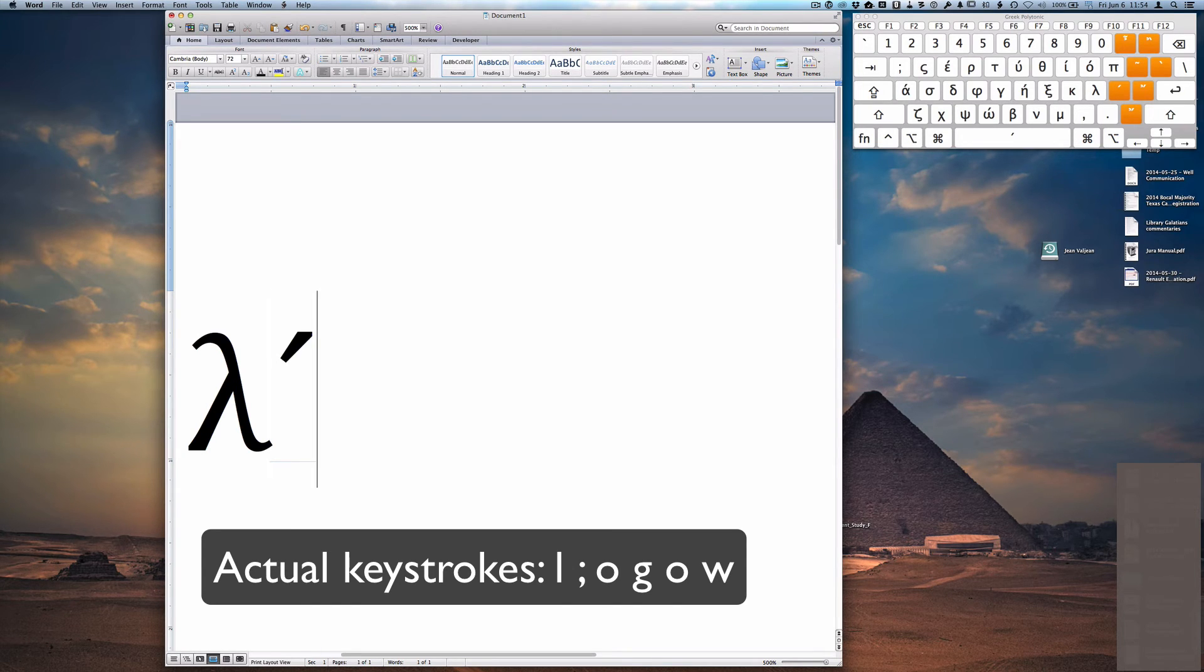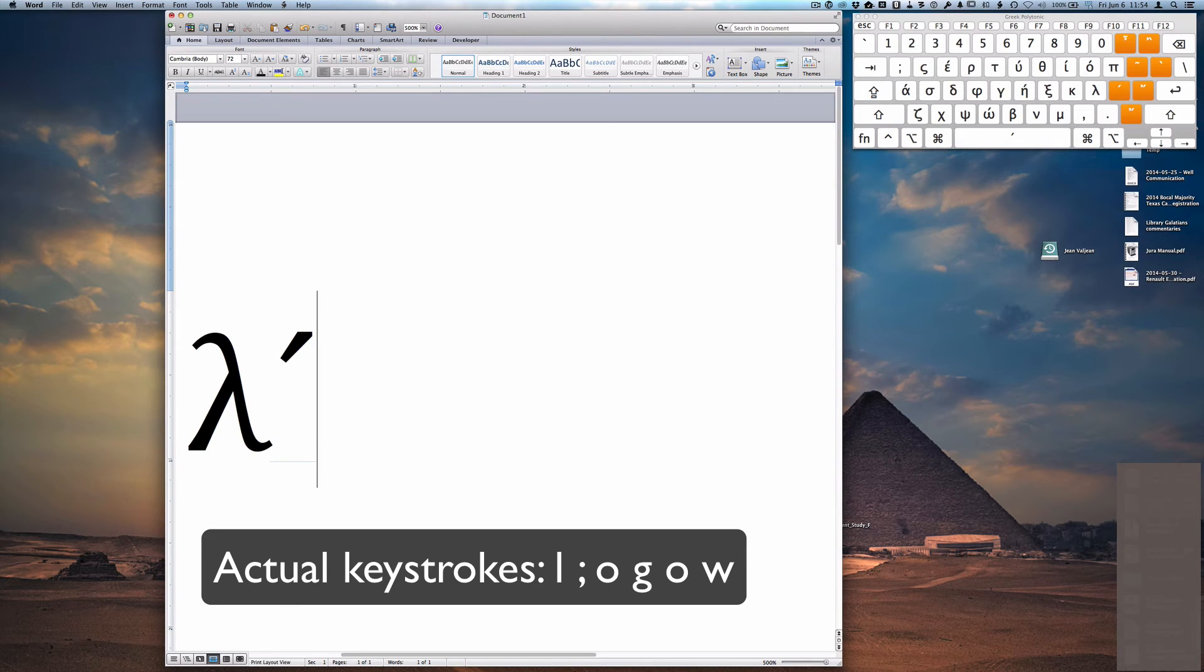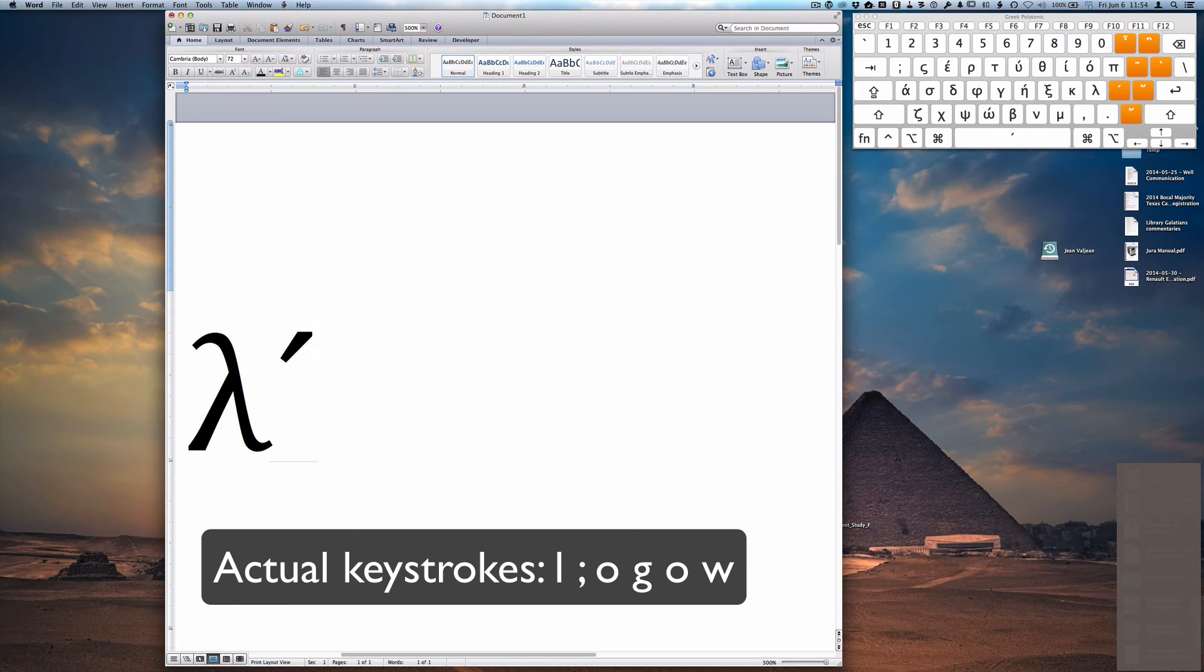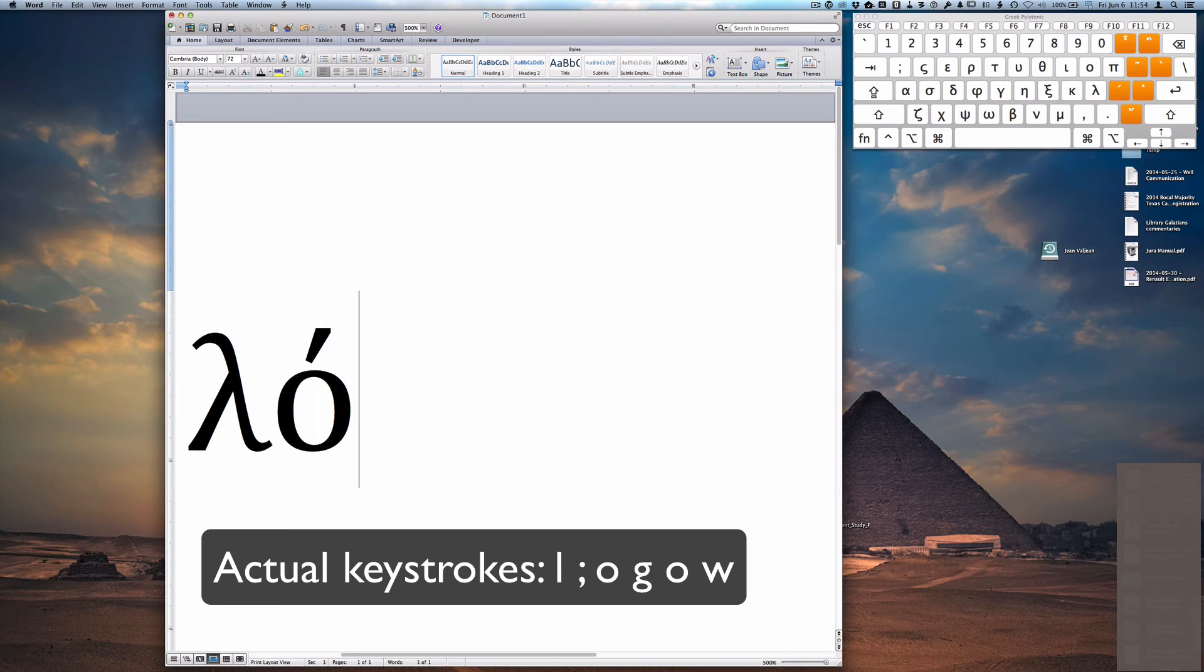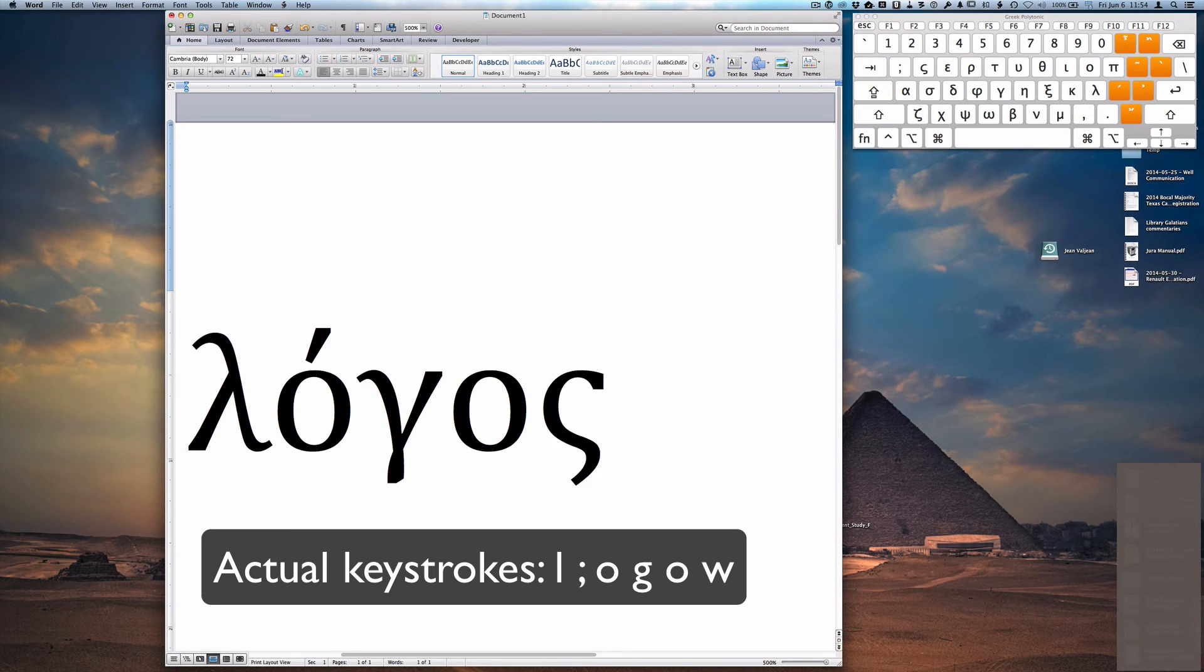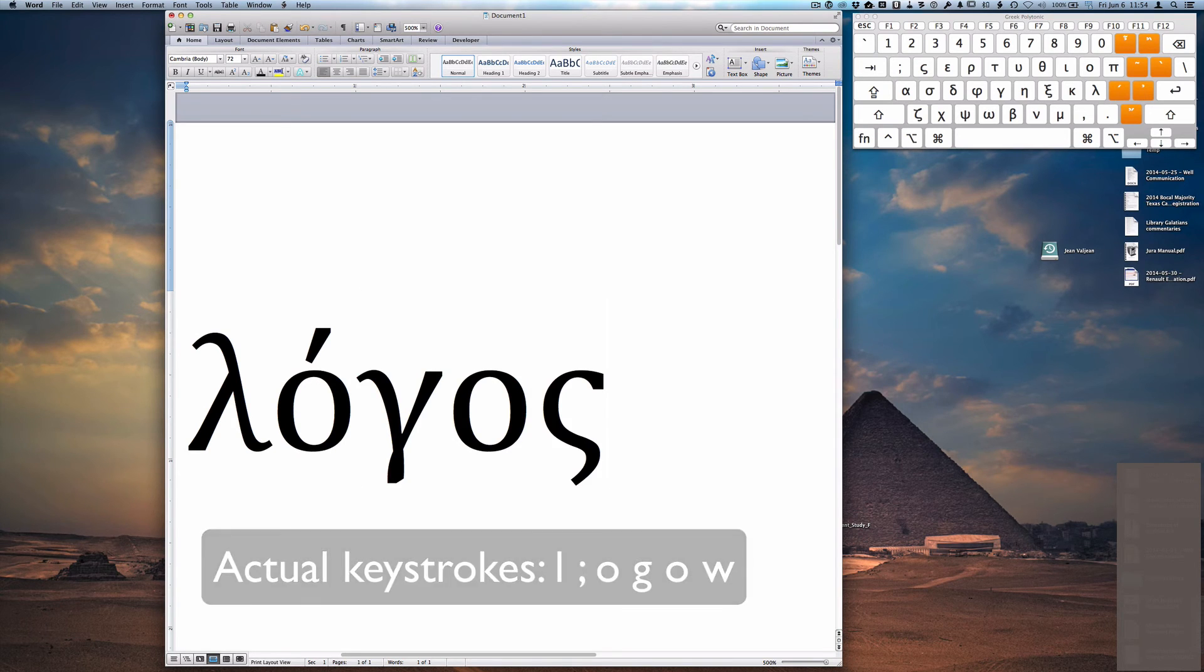The program visually presents that to me to show that I've typed that and it will be added to the next character if it accepts it. And now I can type the O key for the omicron and it will include that. And then I can finish typing the balance of the word.